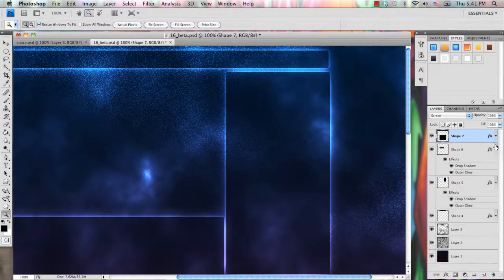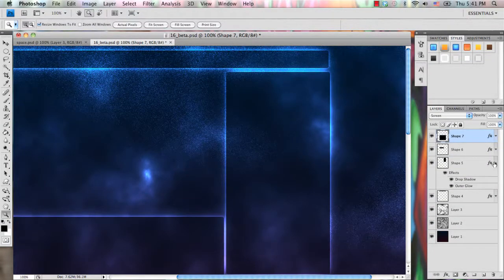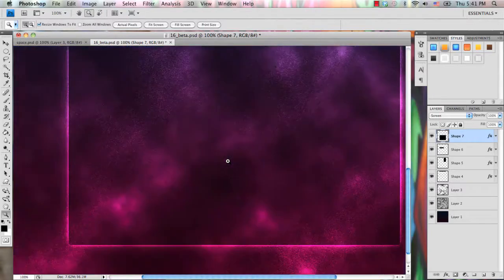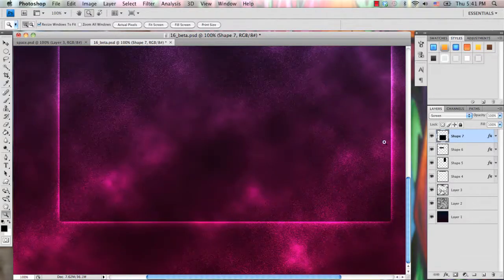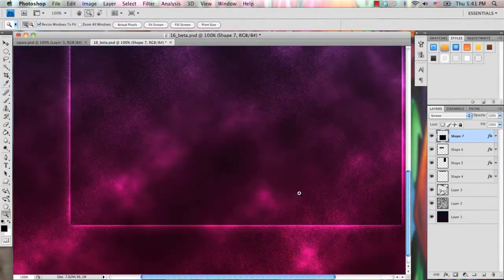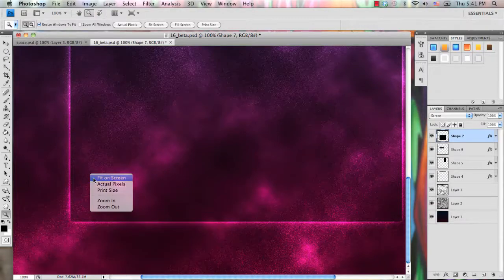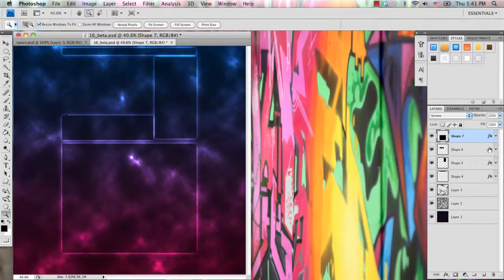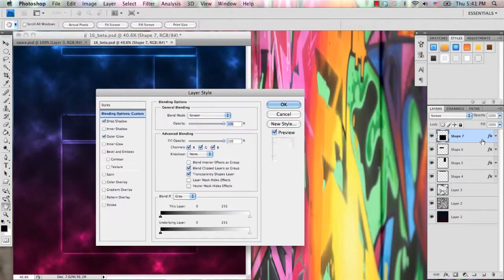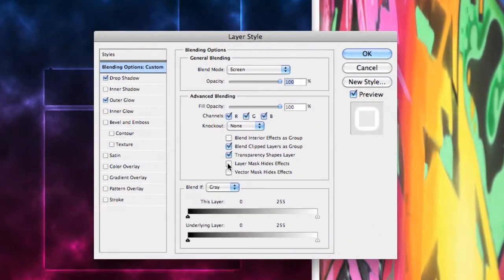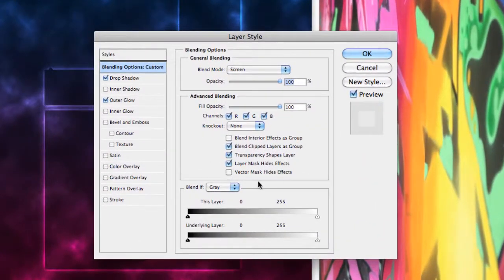Now, once you've applied this to all the layers, as you can tell on this last shape 7 layer, it doesn't blend out. So what you need to do is double click on that layer, and in the layer styles box, under advanced blending, make sure you select layer mask hides effects.